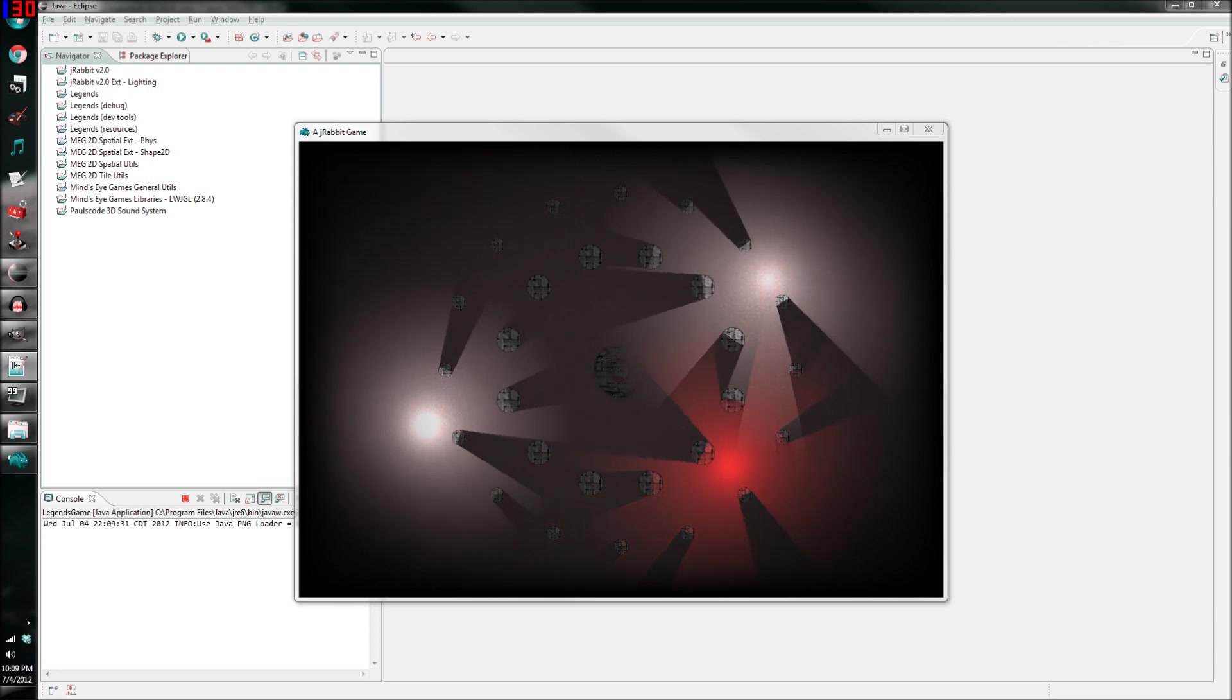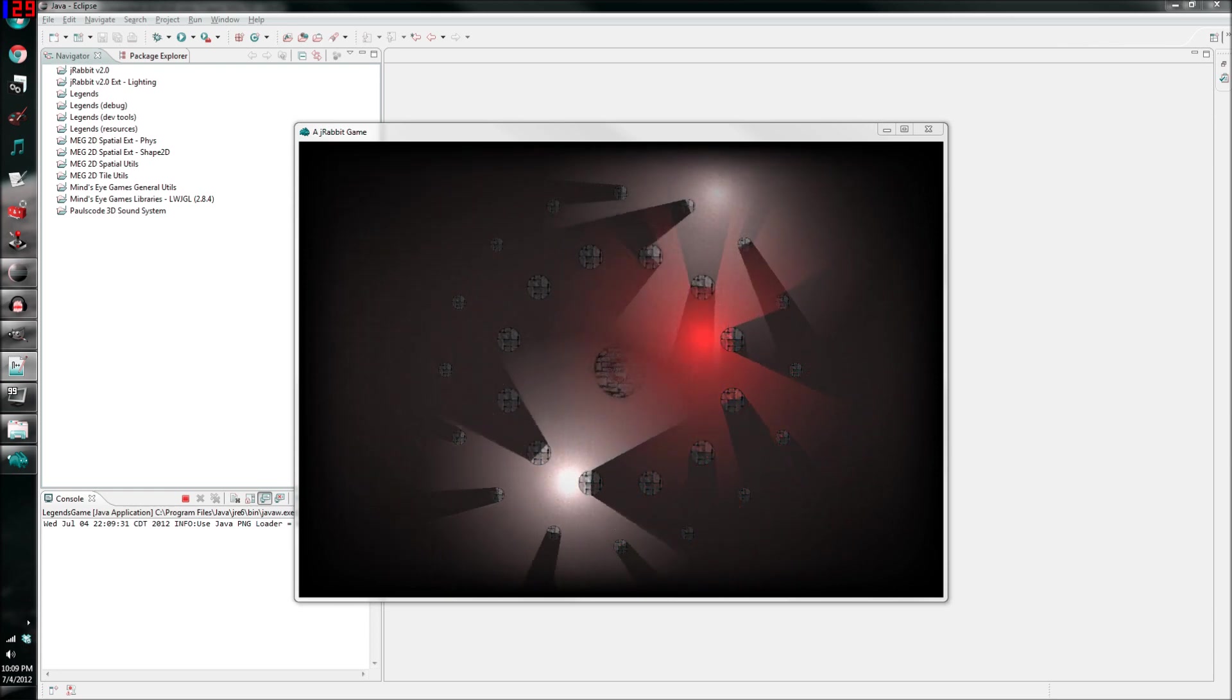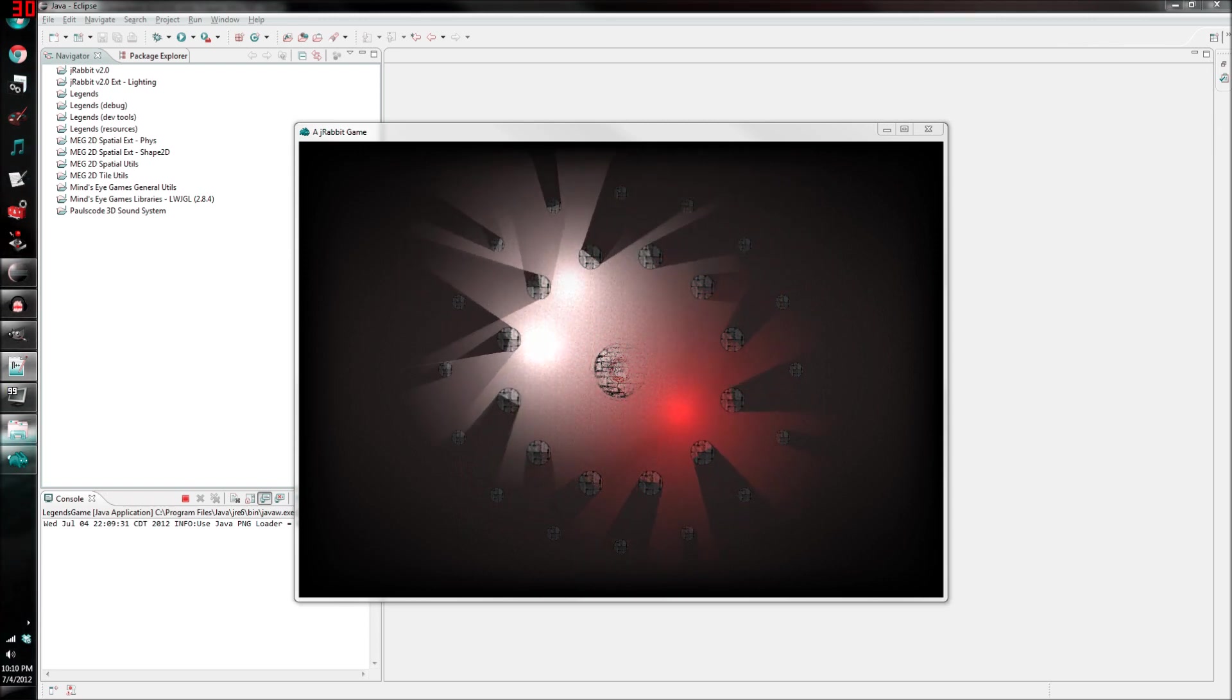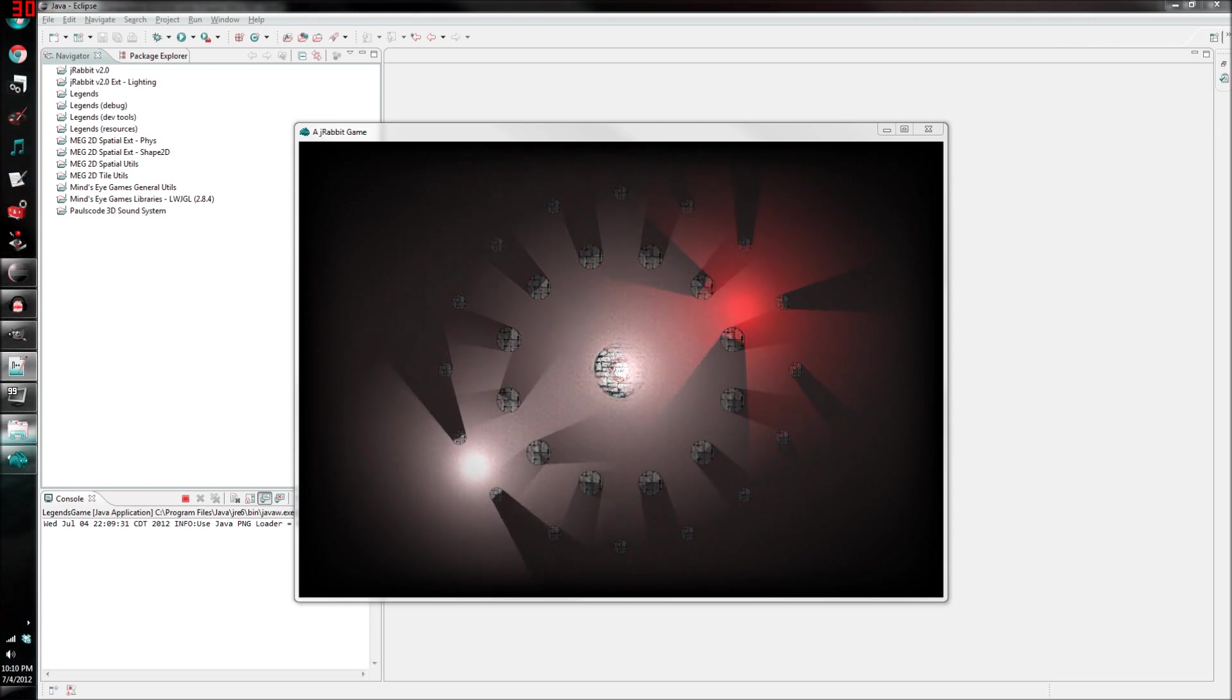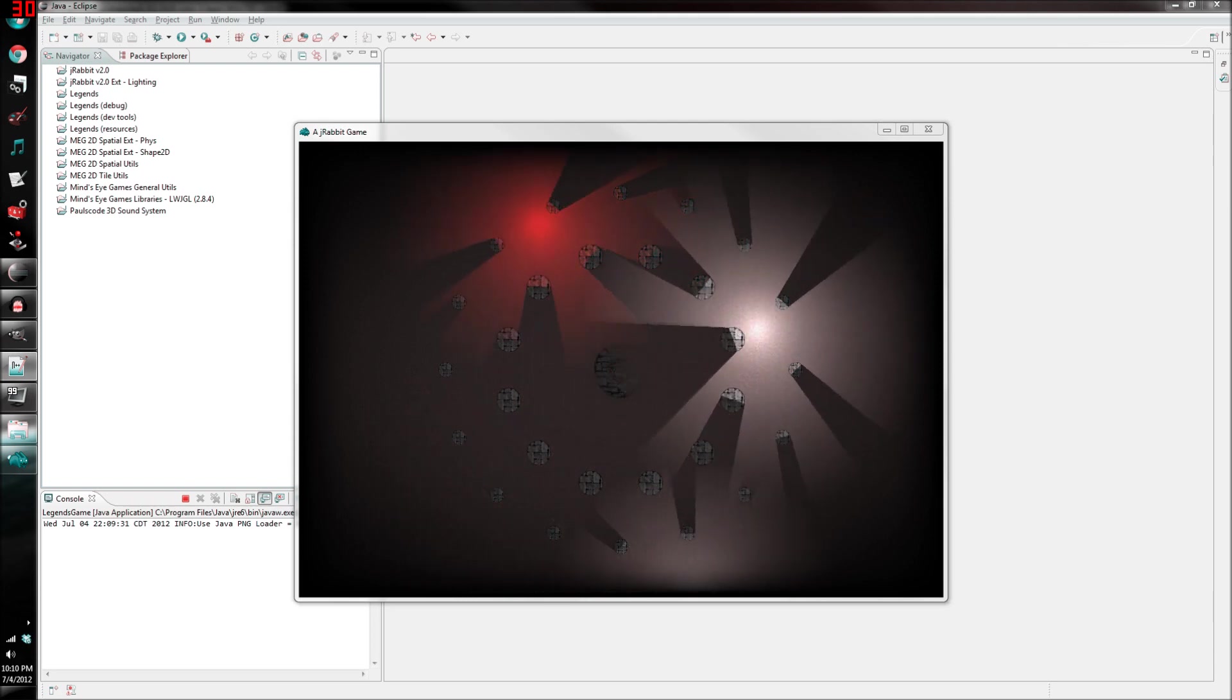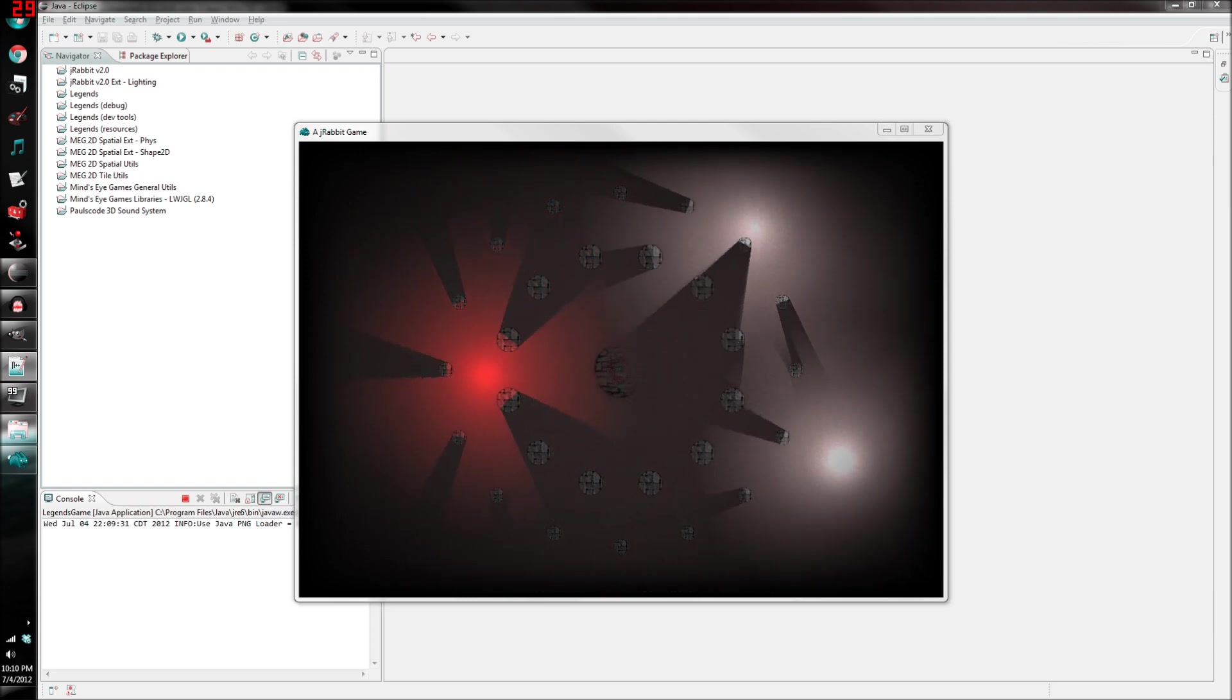Before I go into details of the lighting system, there are a few things I need to note. First off, I'm using OpenGL. Doing this with a DirectX API might be a little bit different, I'm not completely sure. That said, the overall strategy should be identical.